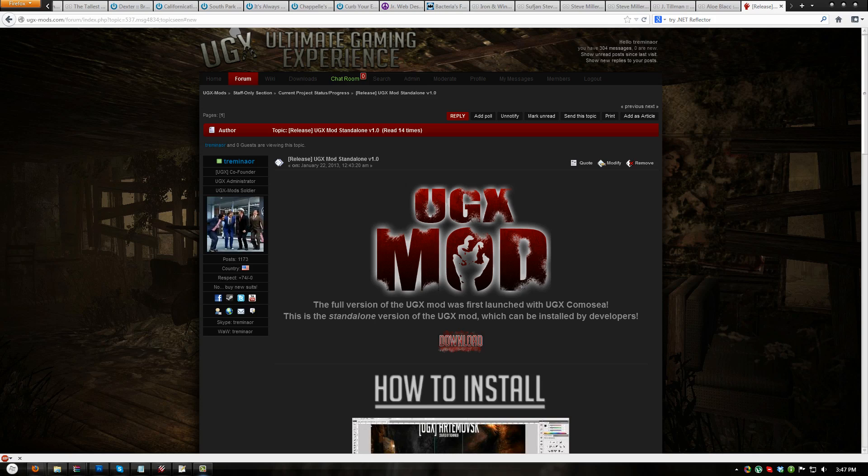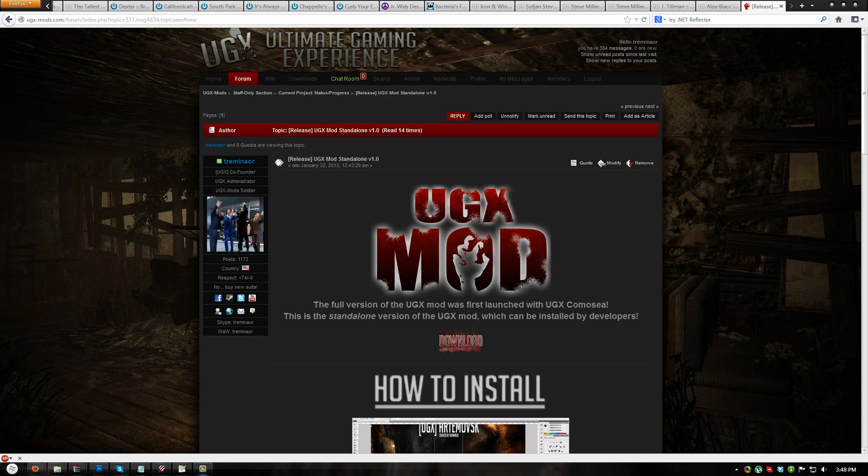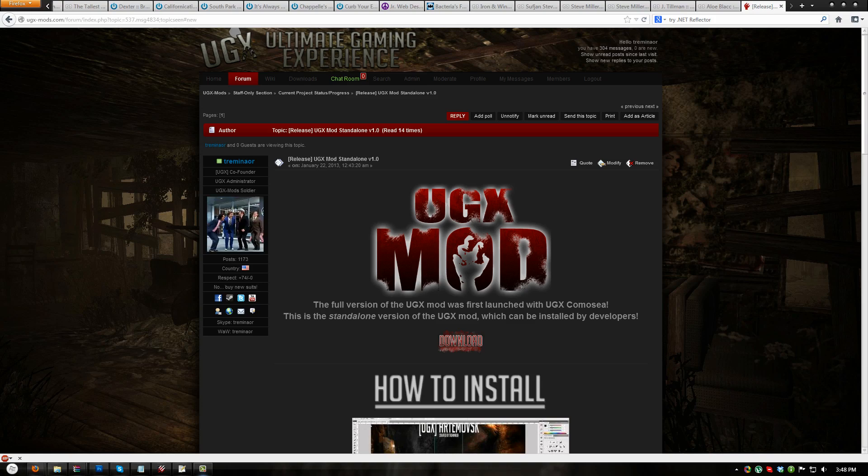Once you have met those requirements, the next step is to download UGXMod Standalone from UGX-Mods.com. Check the video description for a link to the file. In the next video, I will show you how to install UGXMod Standalone to a stock map.